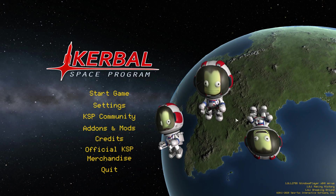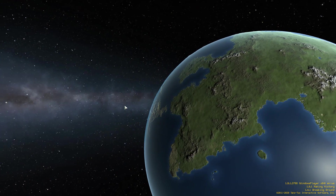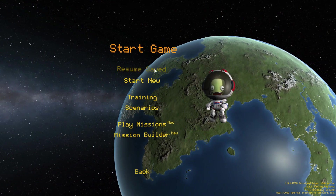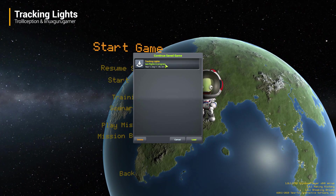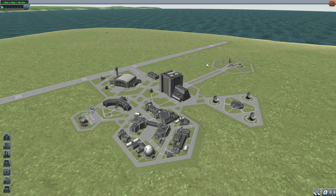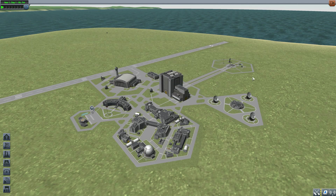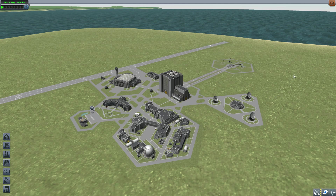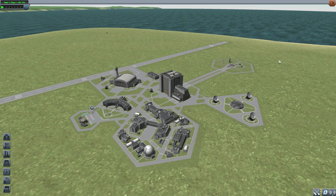Hello everyone and welcome back to Kodabo Space Program where today we are having a look at the Tracking Lights mod, which was originally made by forum user Trollception. It's now been resurrected by Linux Guru Gamer, and what this glorious little piece of work adds into the game is two lovely new spotlights which can actually move on their own and track targeted vessels — which is amazing and offers up so many cool possibilities.